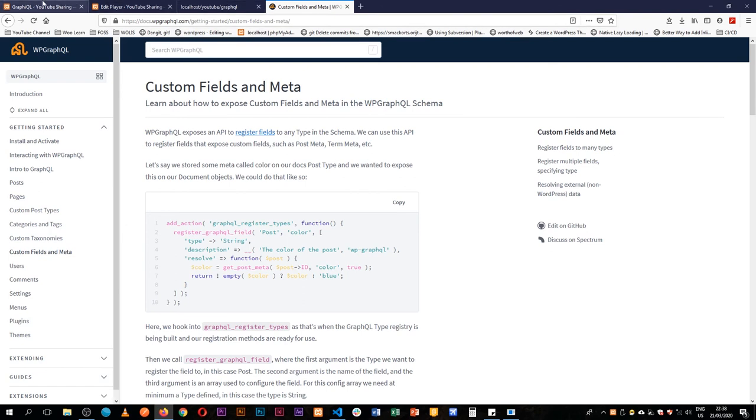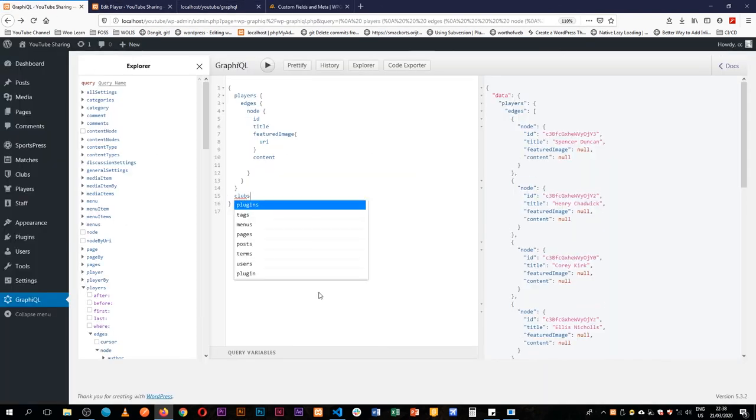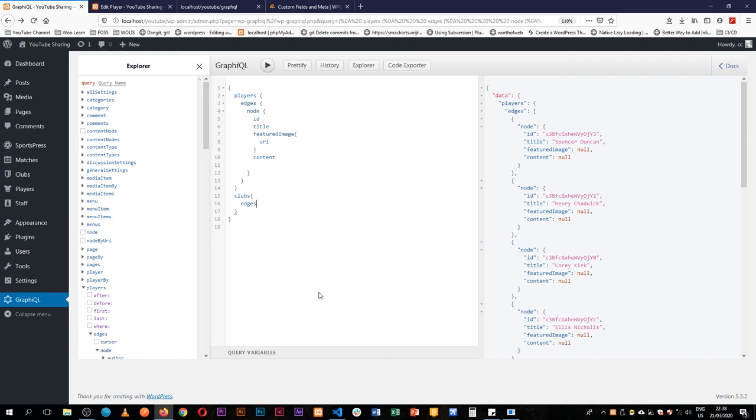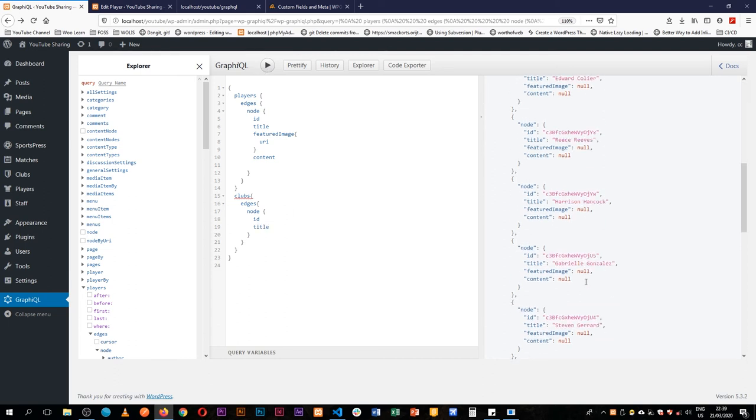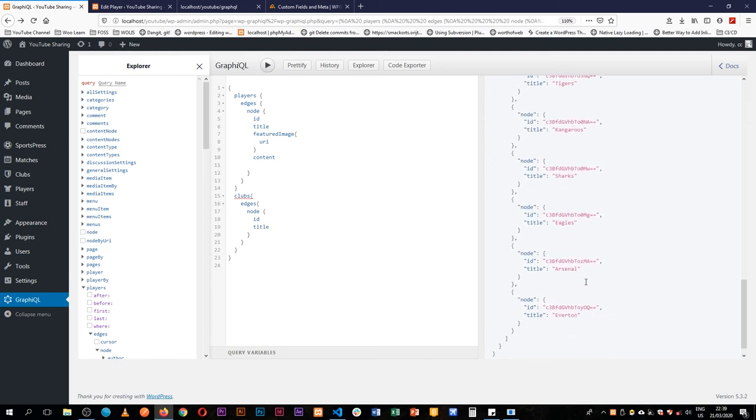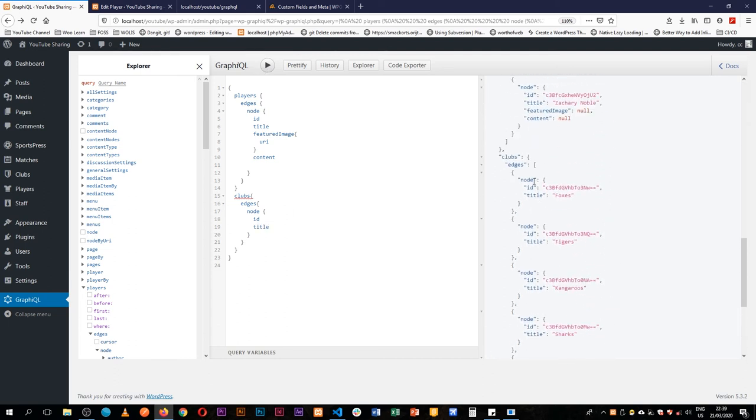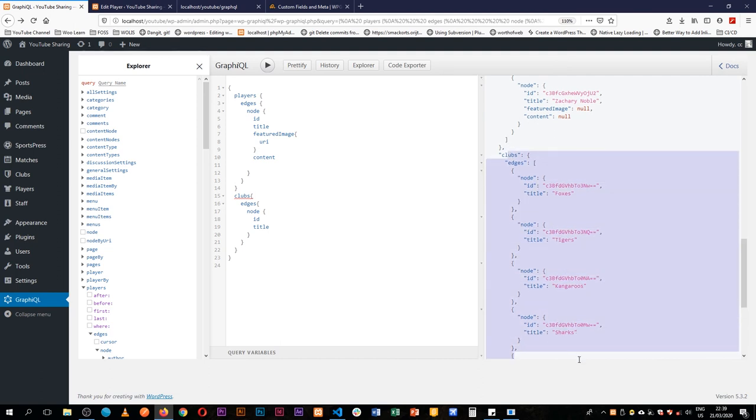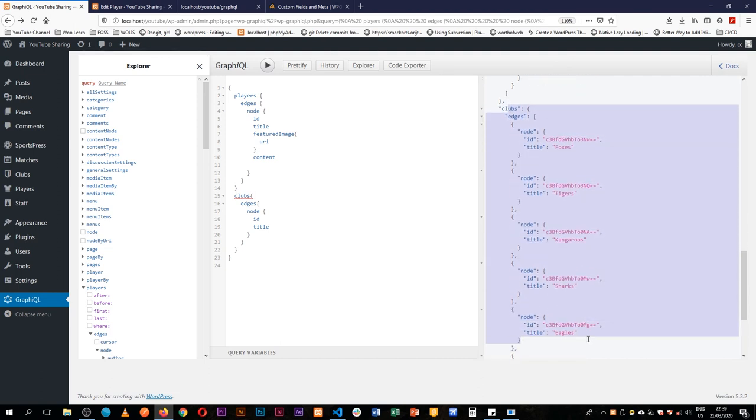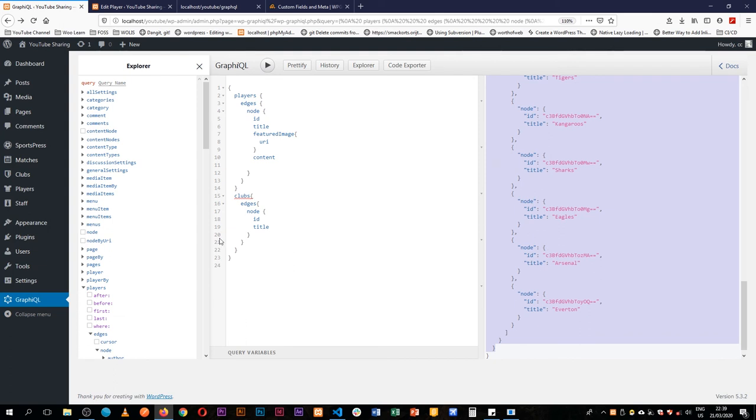So if I come back and look for clubs, I'm going to get their edges, then I'll get their node, then I'll get their ID, and I'll get their title. If we come down here we actually have our clubs showing up as we've added them onto our GraphQL endpoint.